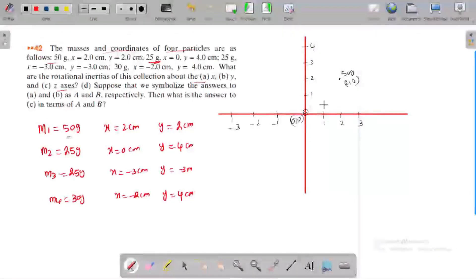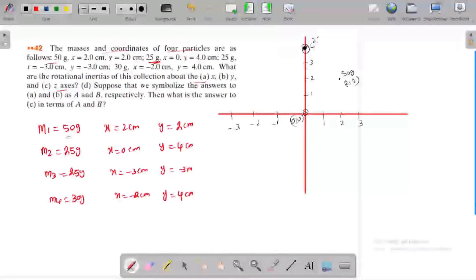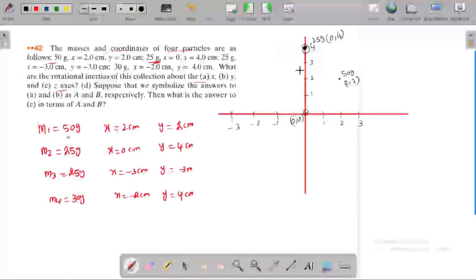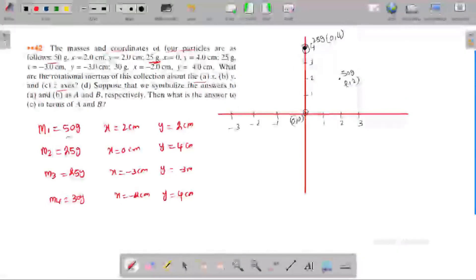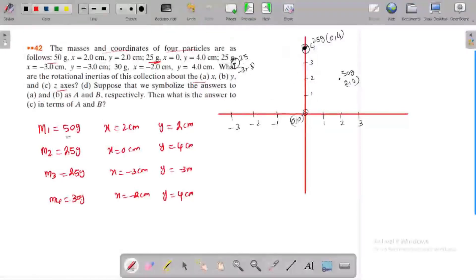Mass M2 is 25 grams, x equals 0, y equals 4, so it lies on the y-axis. Mass M3 is 25 grams, placed at coordinate minus 3, minus 3.